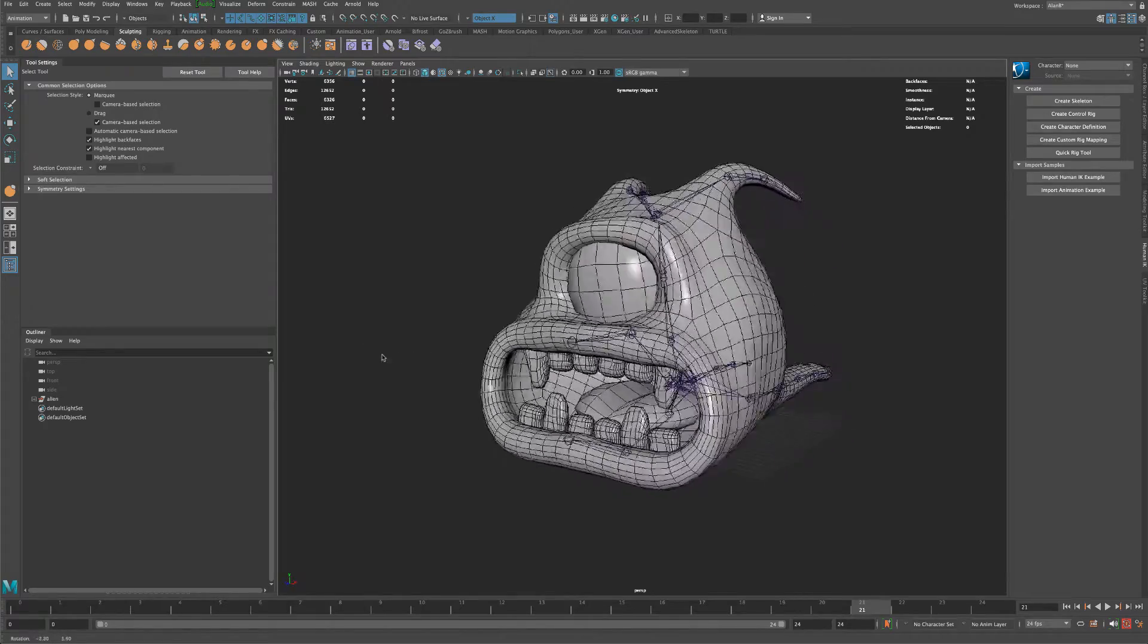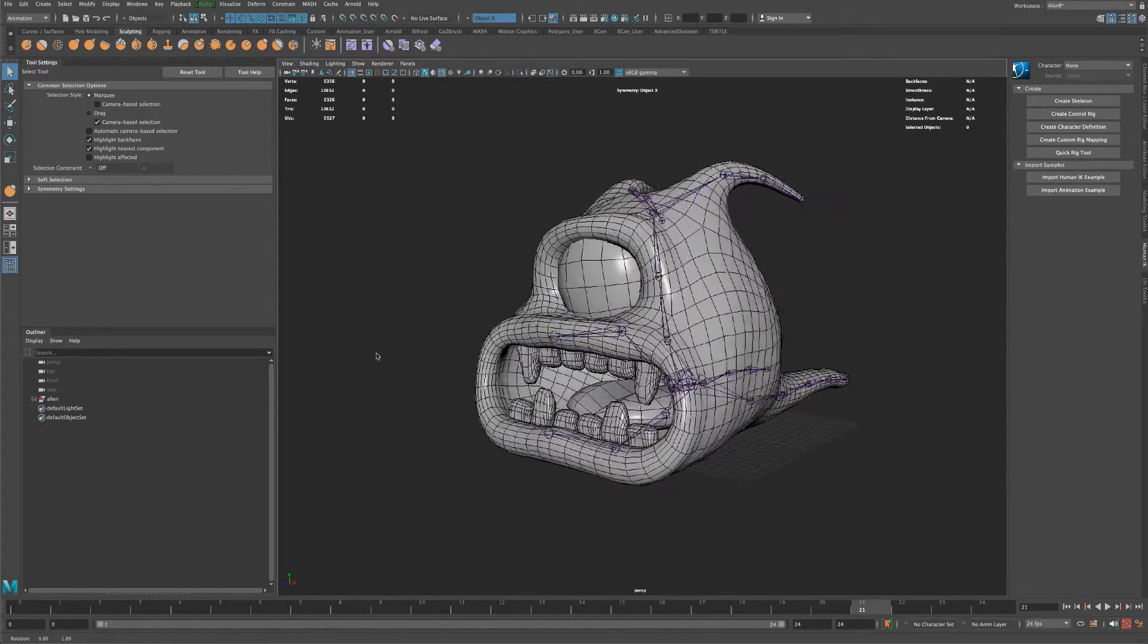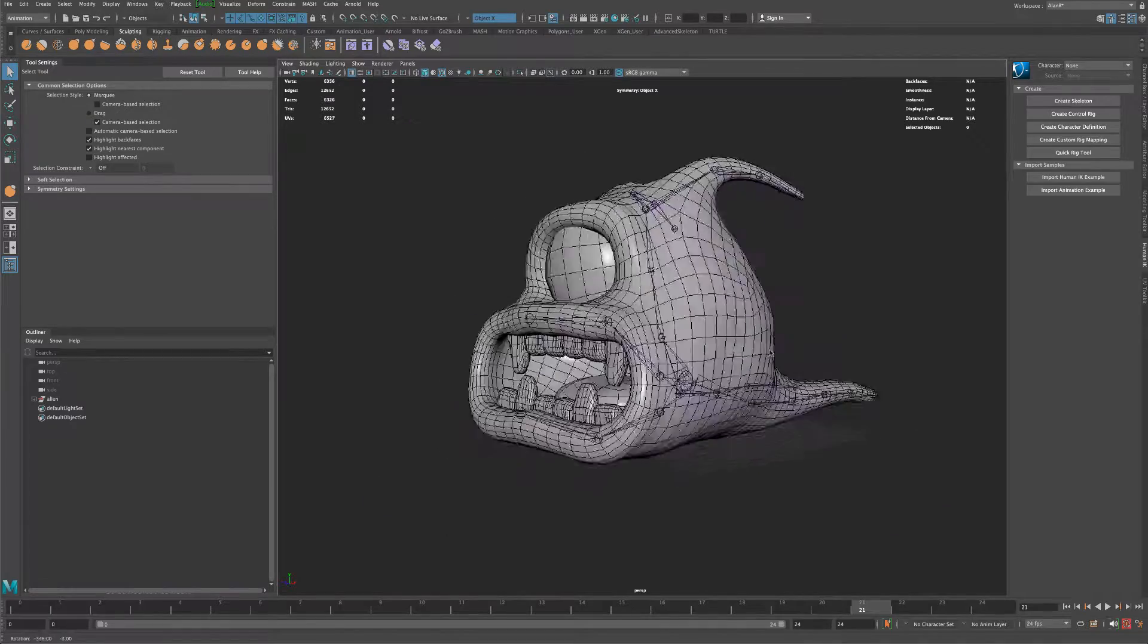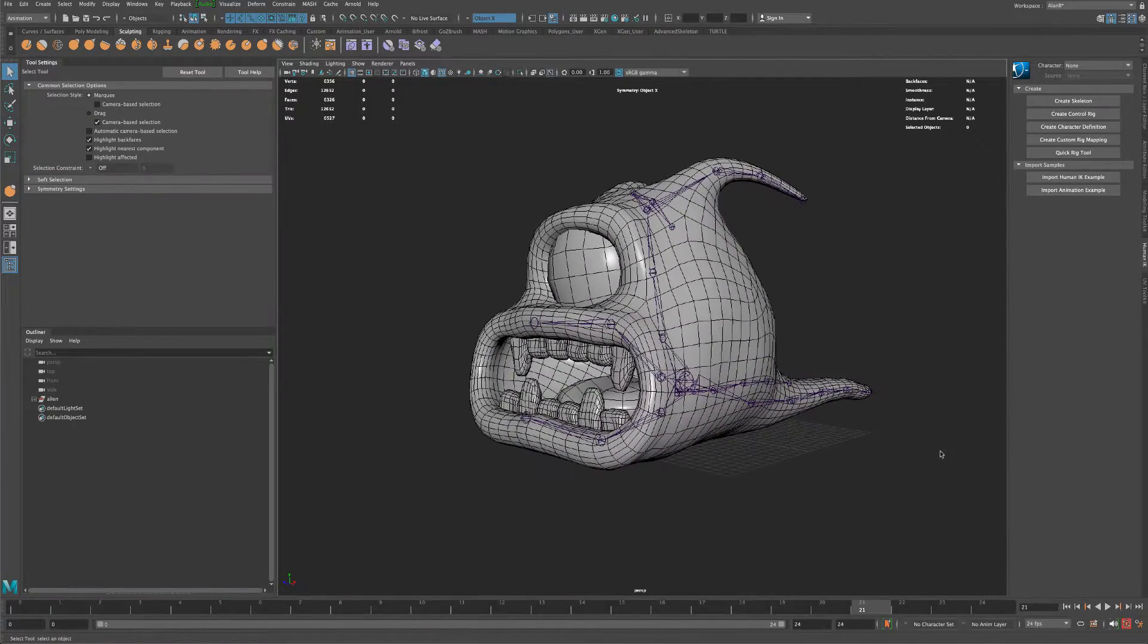Hey guys, here I am in Maya 2020 and I was just playing around and I opened up one of my older characters.